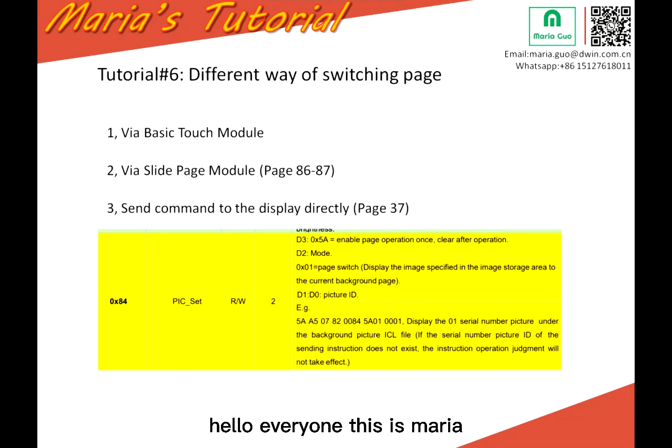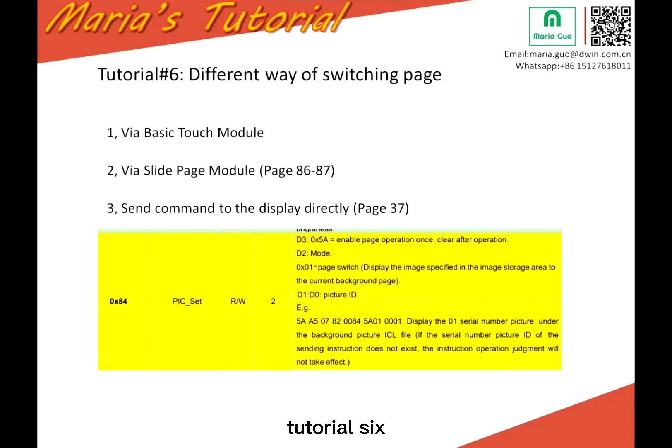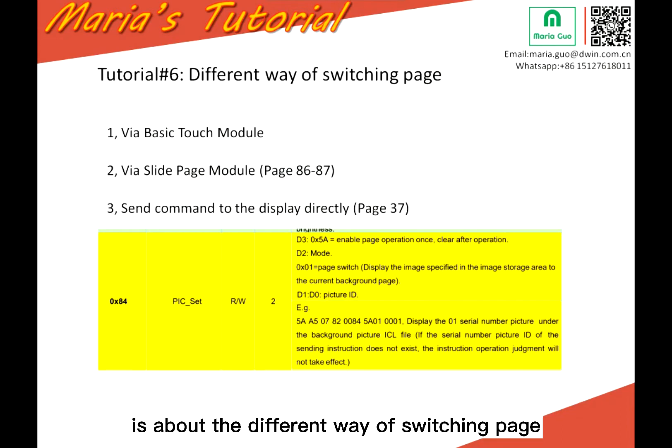Hello everyone, this is Maria. Today we will continue our tutorial. Tutorial 6 is about the different ways of switching pages.